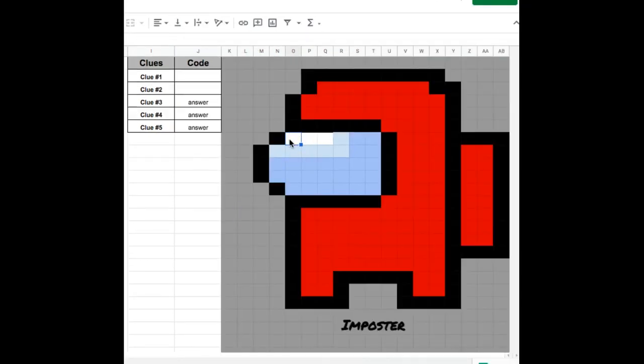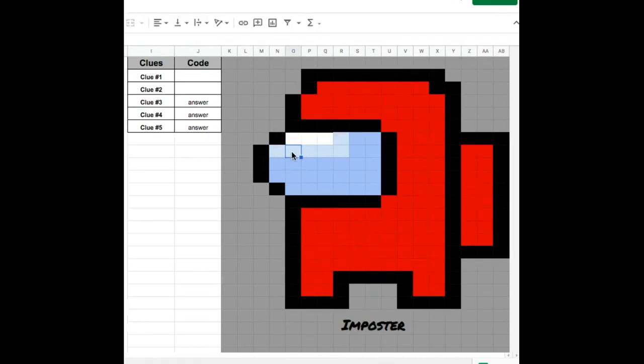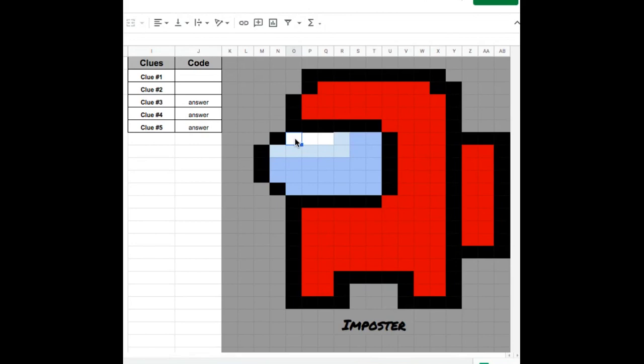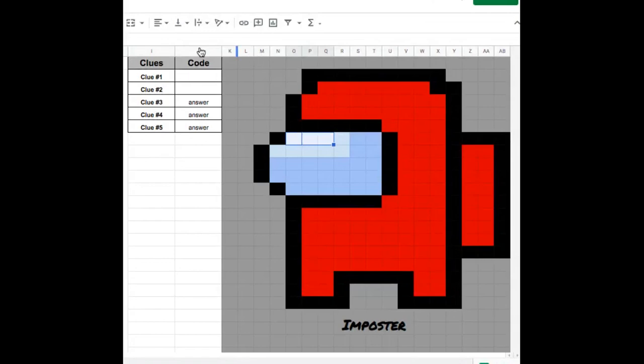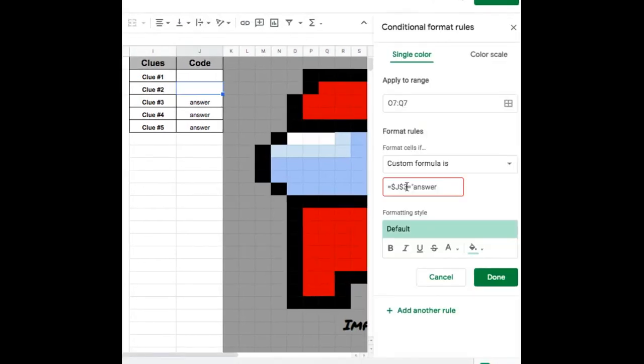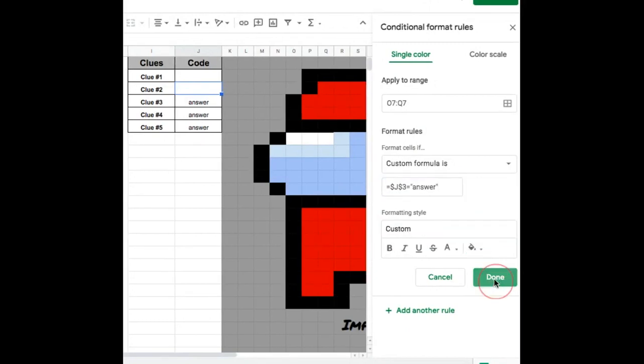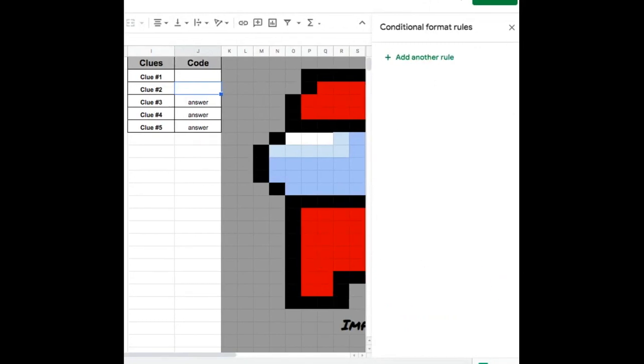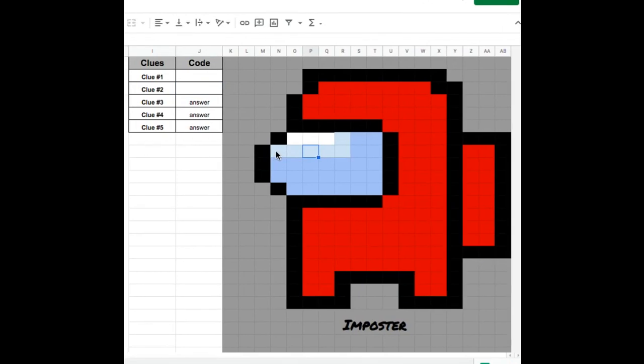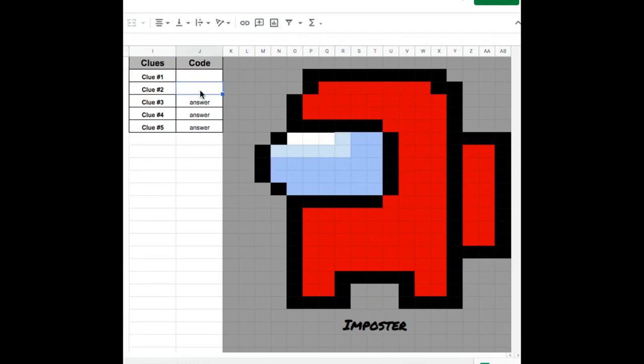So here I have white and I have light blue, but I want them to change color for the same clue. So if I want that to happen, I'm going to have to create separate conditional formulas for each, but for them to change with the correct answer for the same clue. So I would have to make a conditional formula for the white, and then I'm going to have to make a separate conditional formula for the blue, but it will be the correct answer for the same clue, which is clue number two.